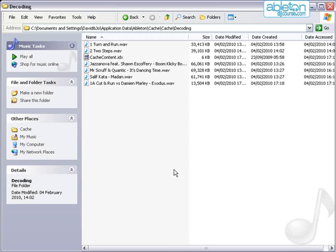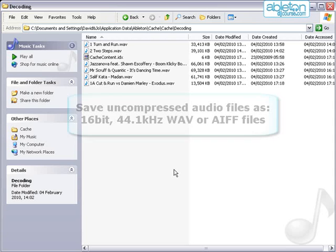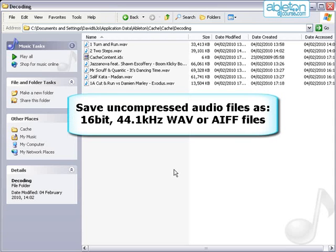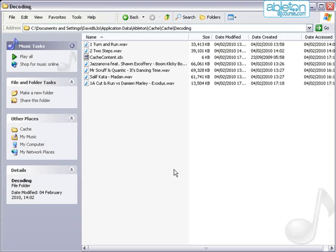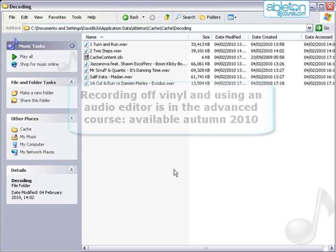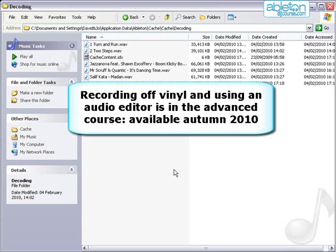Resaving compressed files is a simple process by using an audio editor or file converter program. Use the highest quality setting available and save them as a 16-bit 44.1 kilohertz WAV or AIFF file. If you want to know more about using audio editors, watch the tutorial on recording off vinyl and using an audio editor.